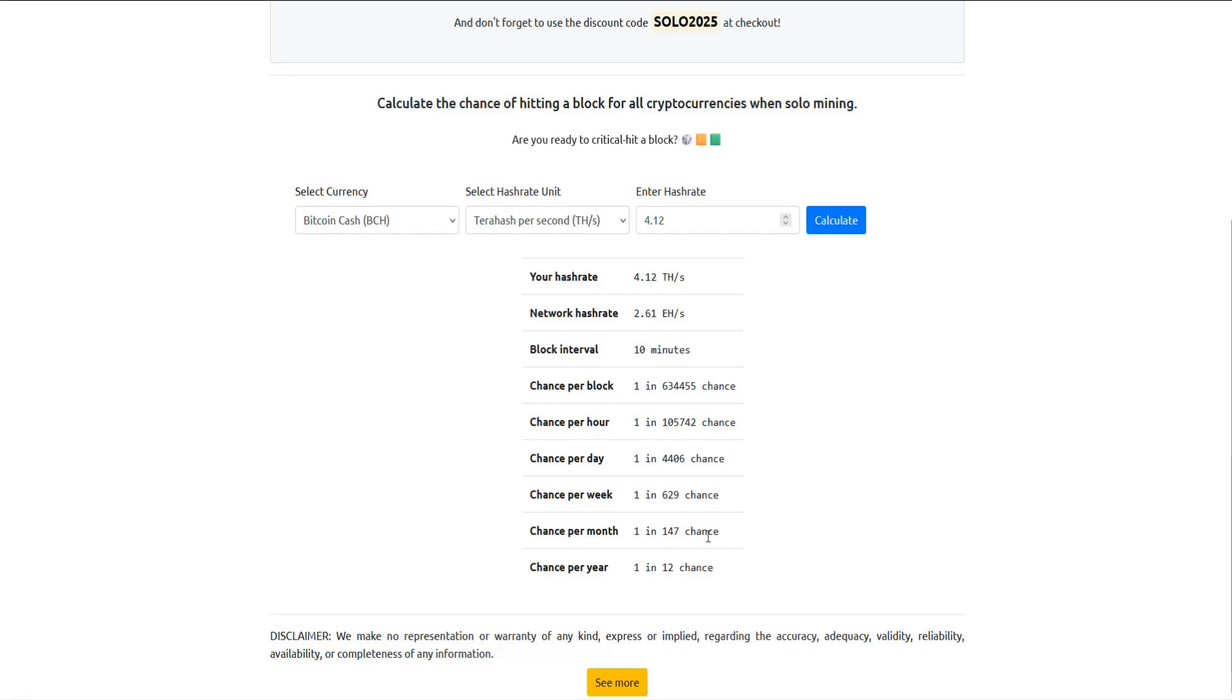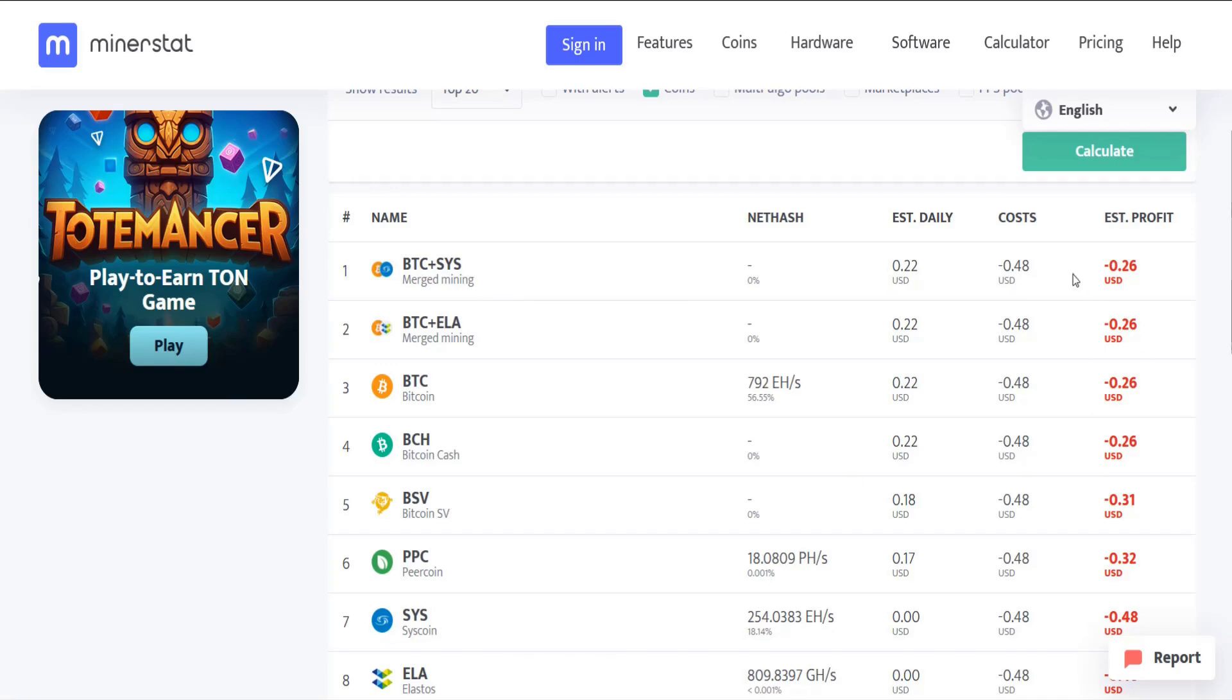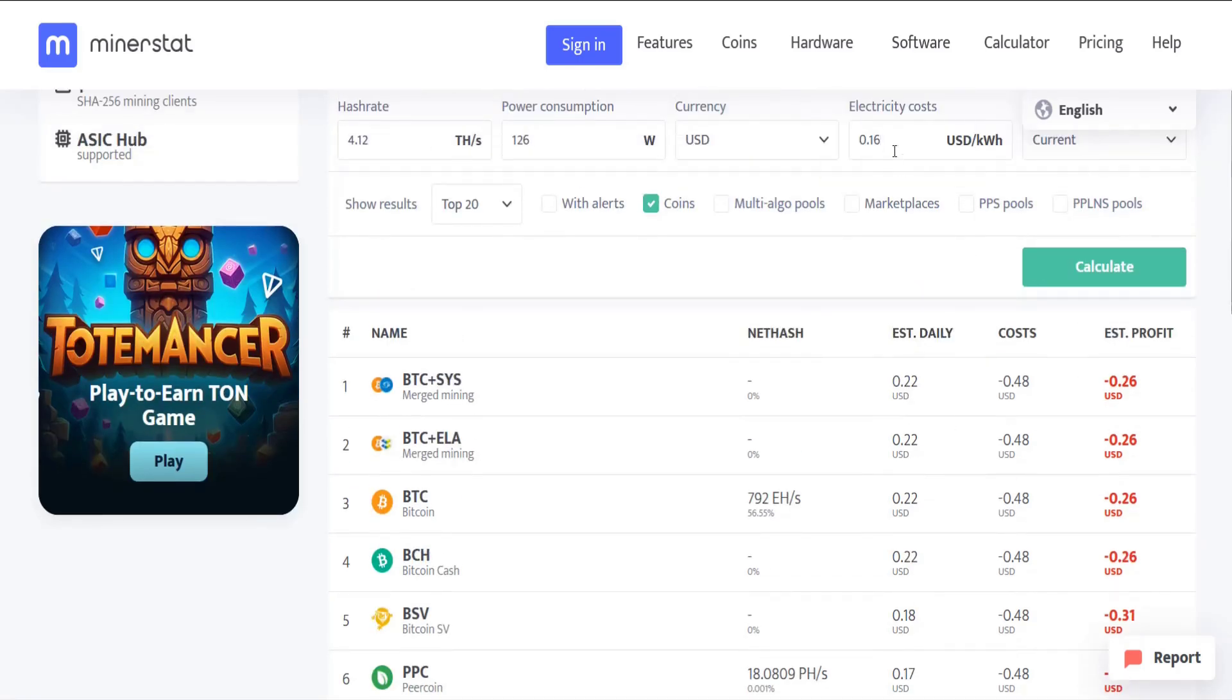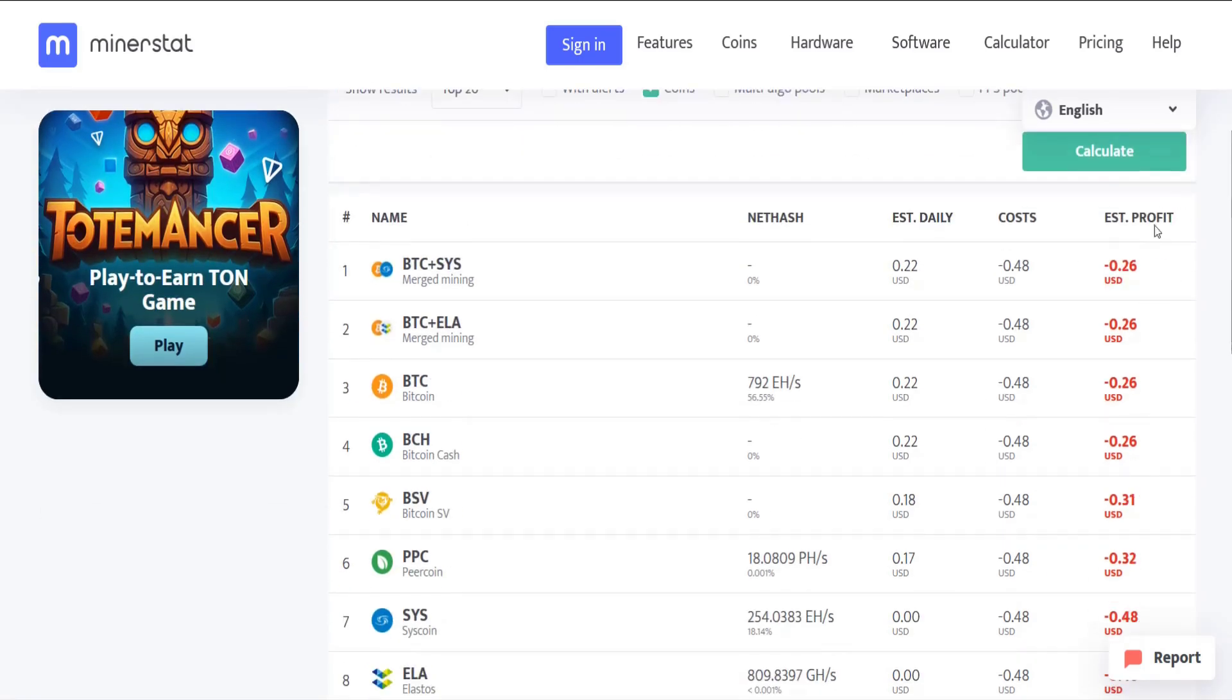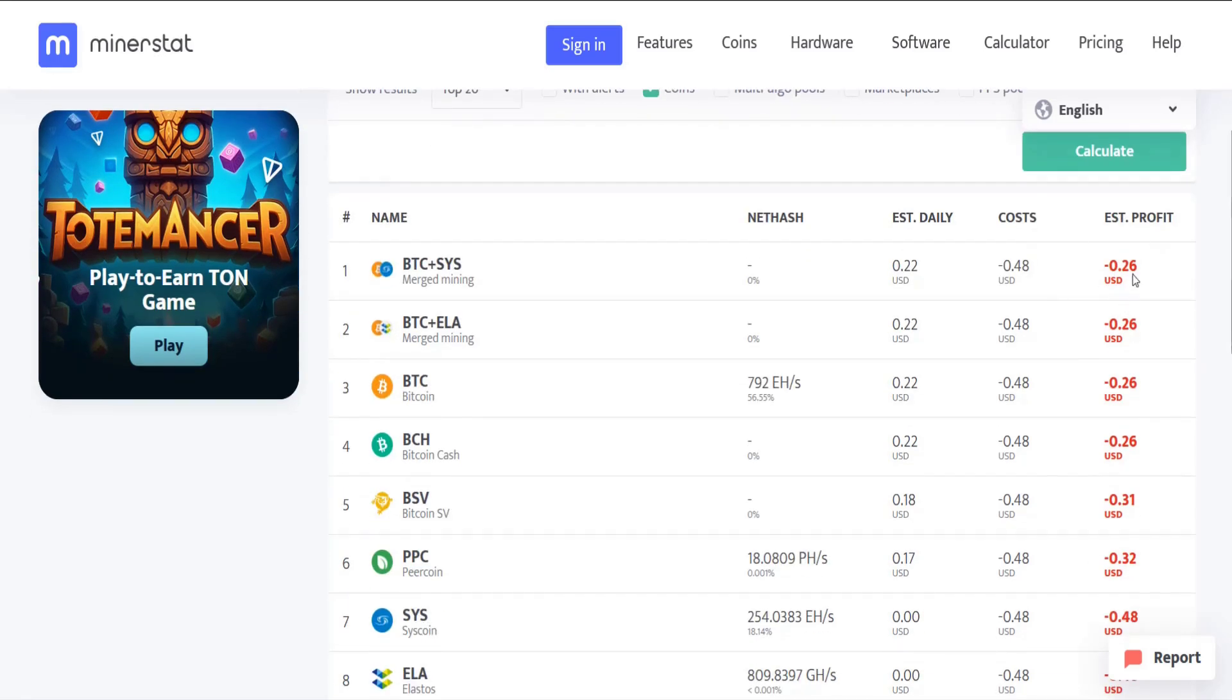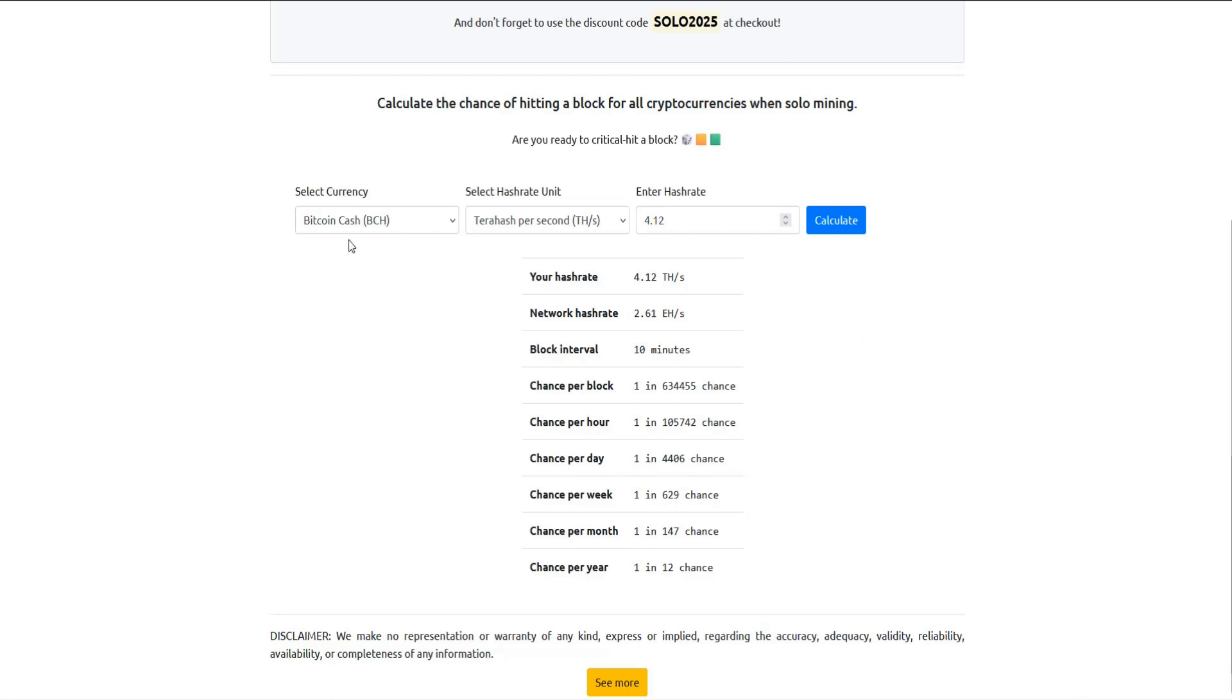But if you do hit that block, then you can potentially be profitable with your mining rig as opposed to losing money every day. And again, this is going to depend on that electricity cost, whether you're going to be making money or not on a daily basis. But if you're in the US market like me, just using your local utility electricity costs, almost certainly you're going to be in the negative on that daily estimated profit if you're mining in a pool.